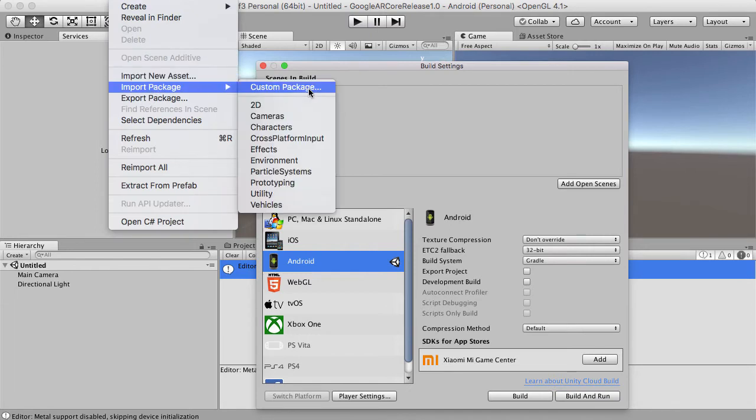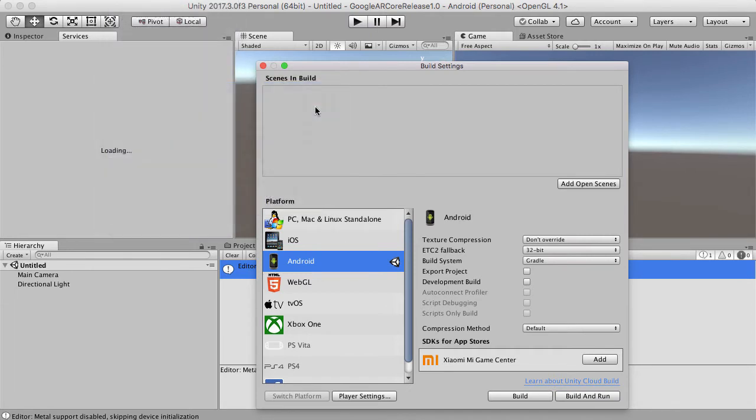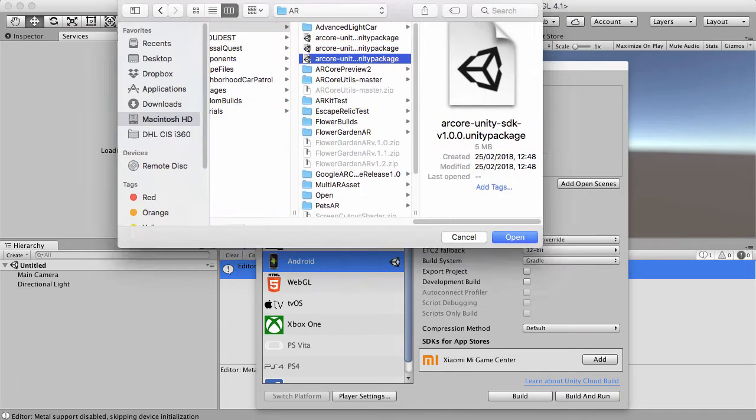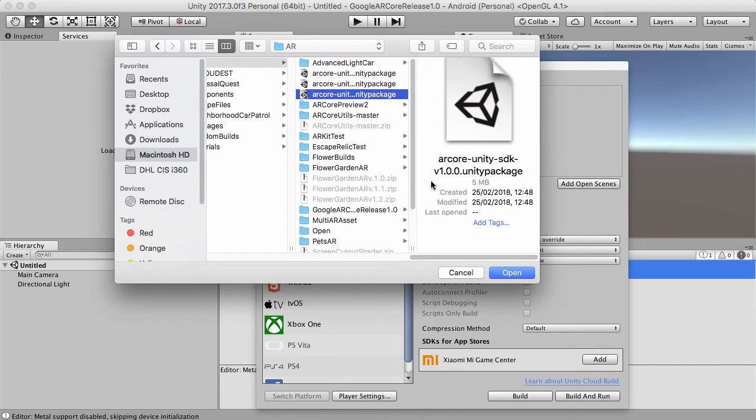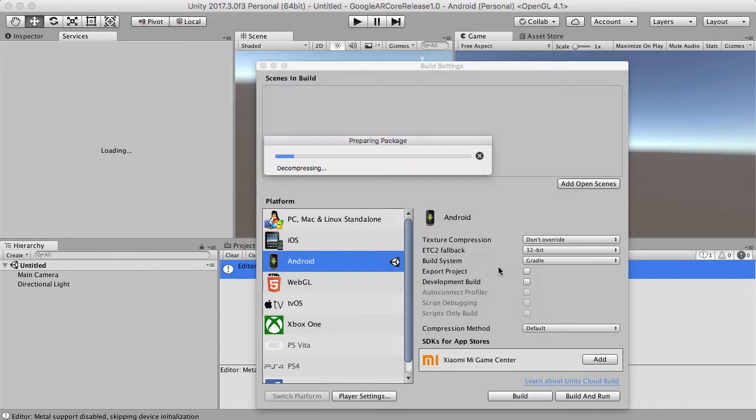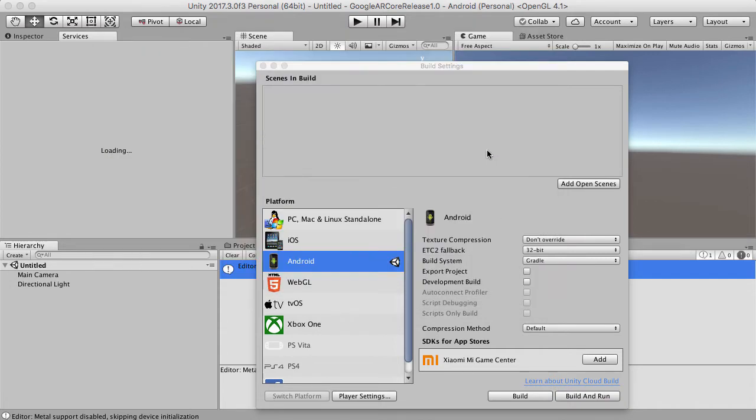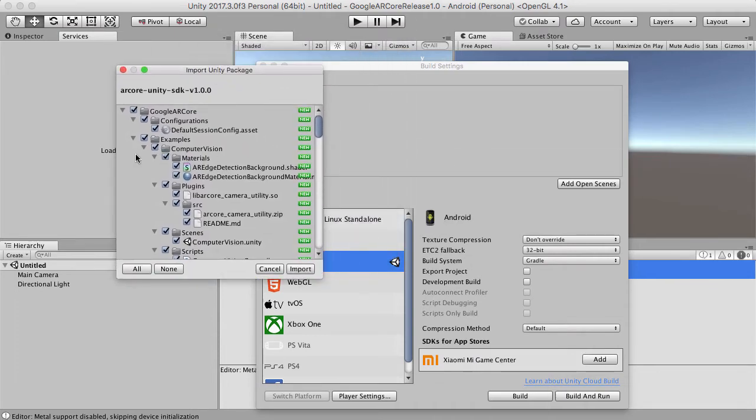I'm going to go to Assets and Import Custom Package. And I'm going to download the new ARCore Unity SDK version 1.0.0 Unity Package. So let's get that in and let's see what we're working with. I'm super excited, actually, to be doing this.